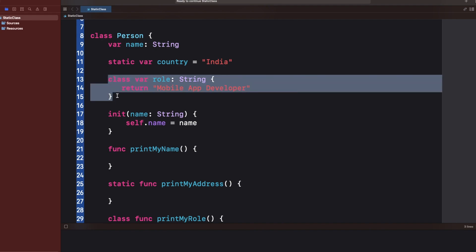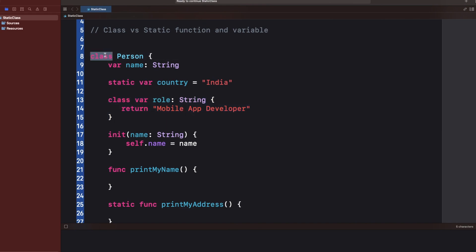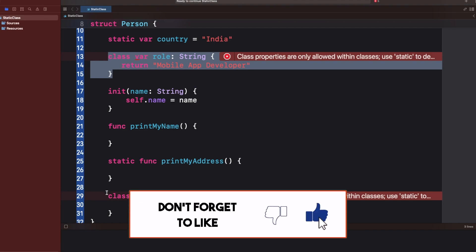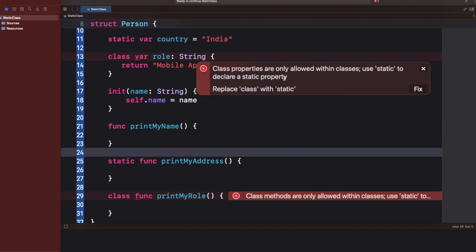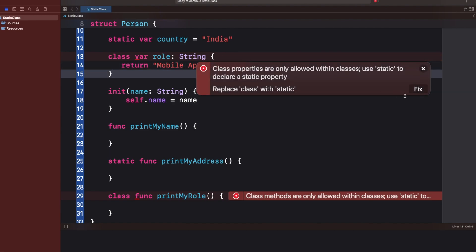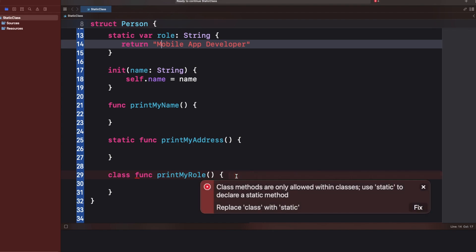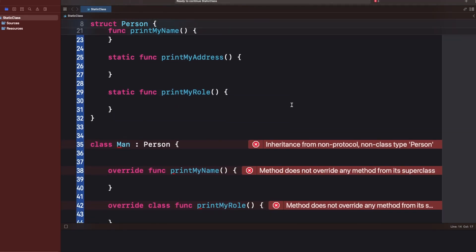Now let's change the class to a struct. The first error appears on the class function and the class computed property: class properties are only allowed within classes — use static to declare a static property. So another difference: the class keyword only belongs to class types; you cannot use class on a value type like a struct. The compiler asks us to replace class with static in both cases.